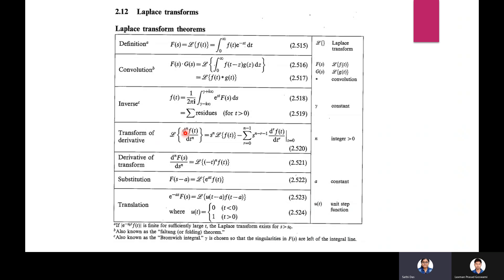Transform of derivative: L{(d/dt)ⁿ f(t)} = sⁿ L{f(t)} − sum from r=0 to n−1 of s^(n−r−1) f^(r)(0). Derivative of transform: d/ds F(s) = L{(−t)ⁿ f(t)}. Substitution: F(s−a) = L{e^(at) f(t)}. Translation: e^(−as) F(s) = L{u(t−a) f(t−a)}, where u(t) = 0 for t < 0 and u(t) = 1 for t > 0.